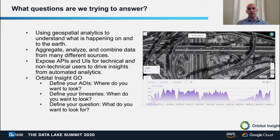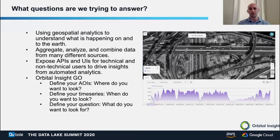The ex-director of the NGA, Robert Cardillo, had said over the next 20 years they're going to need to hire 8 million new analysts to deal with all the imagery data coming in. 8 million new analysts — that is infeasible. That's about 3% of the American population. So we can't rely on people manually looking at these images. What's the answer? Automated geospatial analysis.